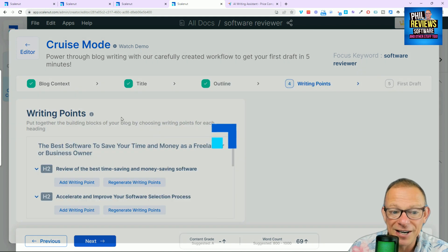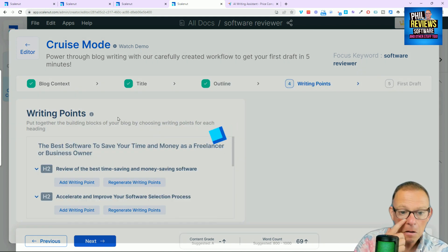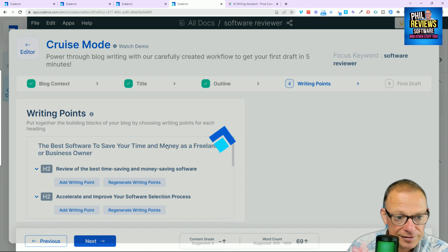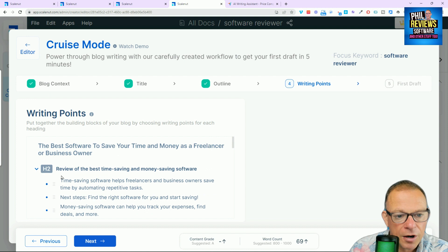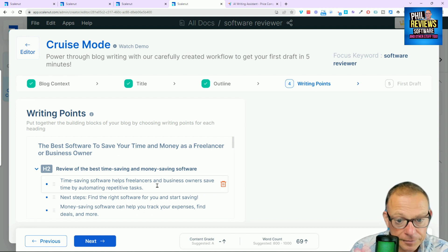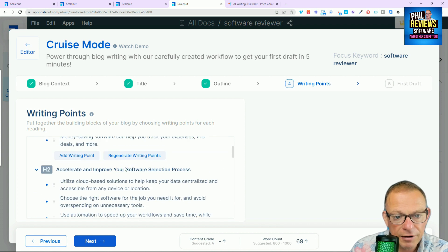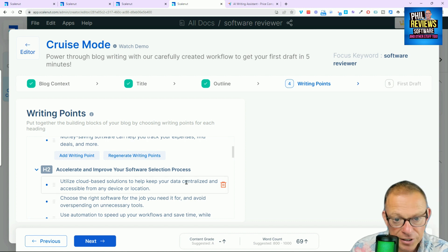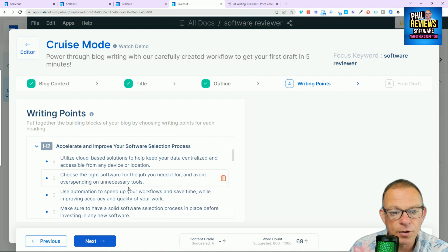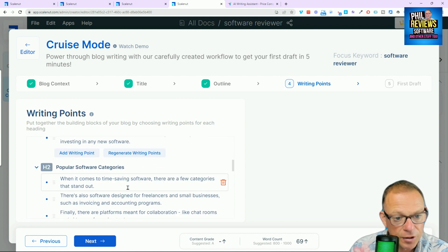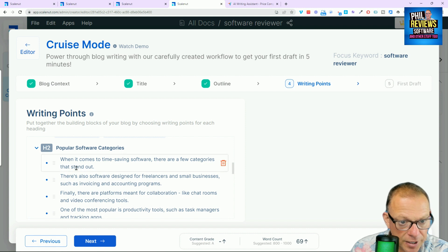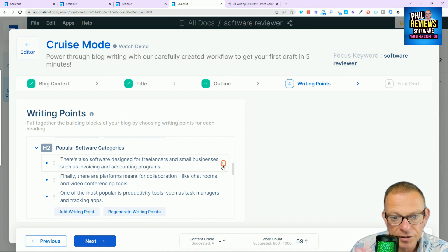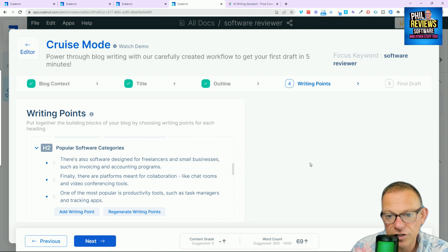So, okay. So here we go. It's going to do some writing points. So review of the best time-saving software. Yep, we'll have that. Next steps. Find the right software. Yep, we're happy with them. Accelerate and improve your software selection process. Utilize cloud-based solutions. Choose the right software for your job. Use automation. So, yeah, I'm happy with all of this. But if I wanted to get rid of one, popular software categories. If I wanted to dump that, just press delete. And we'll leave the rest in. So now we click next.